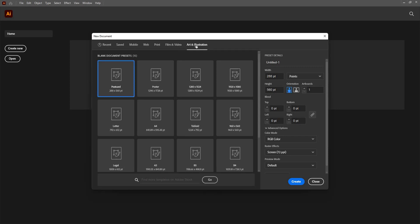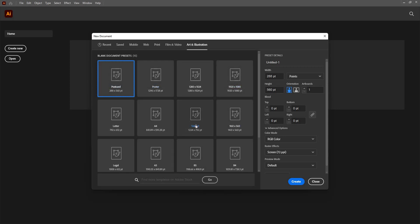Next is art and illustration. Then we have a postcard, poster and some predefined presets, dimensions as per the document.